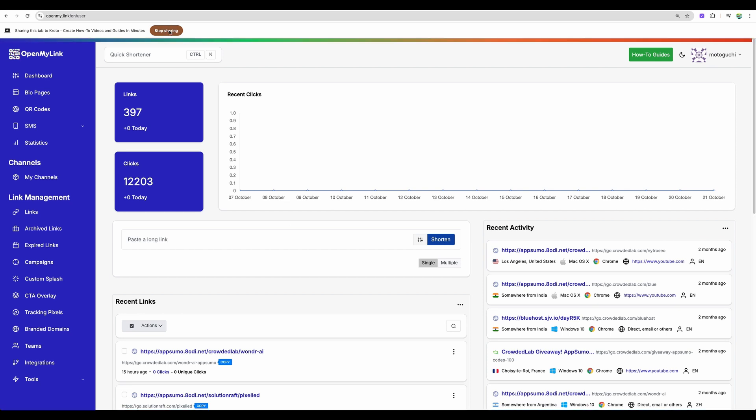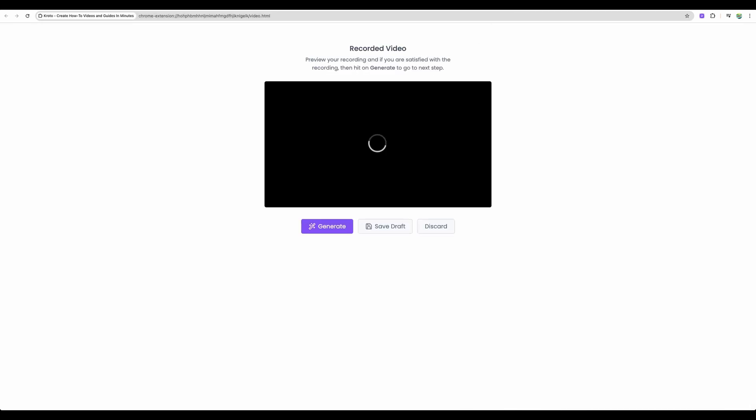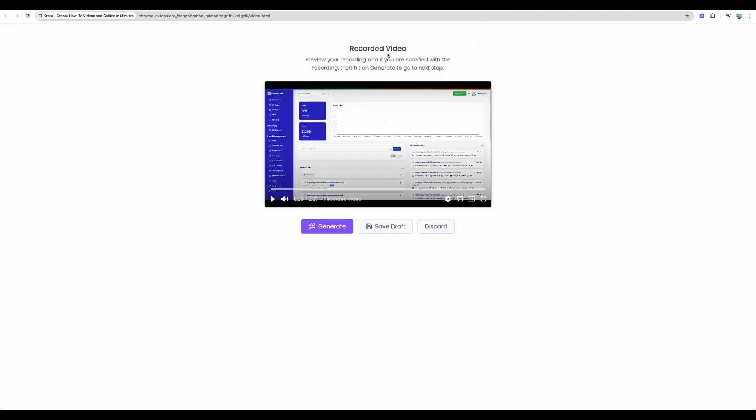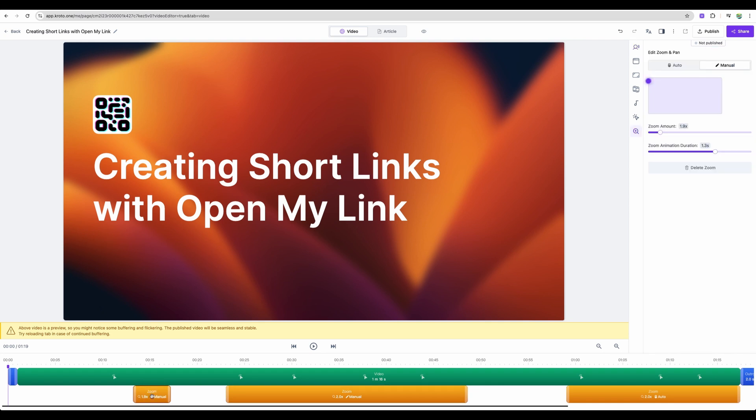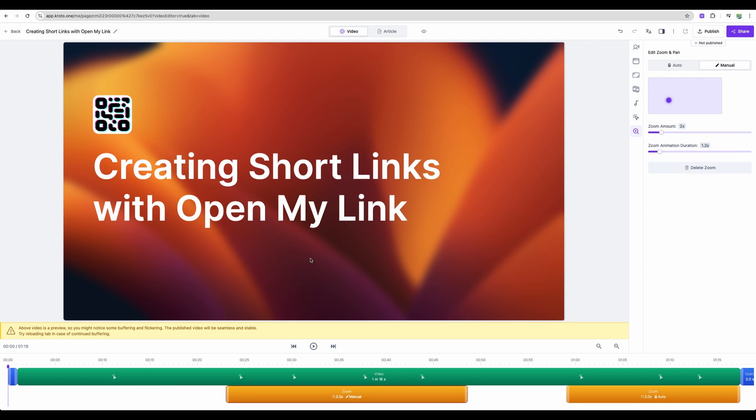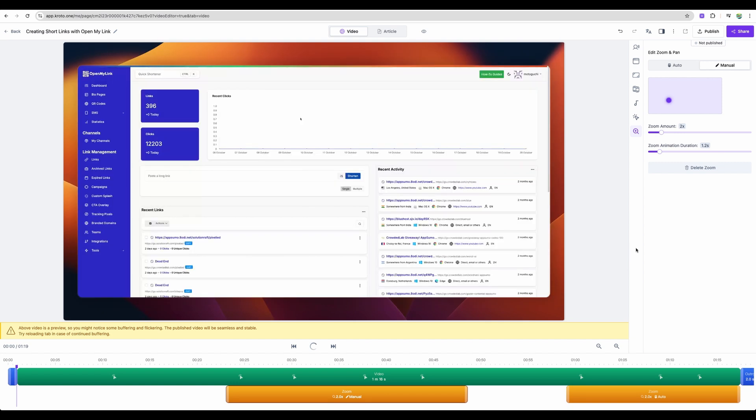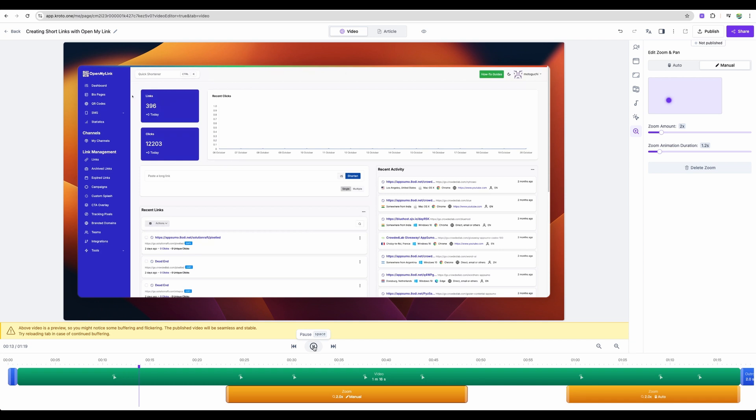So I will stop sharing for now. Because I will show you the video that I've created previously. So here it is. This was done automatically. This zoom in I've added manually. So let me remove that just to show you before and after. So let's look at the video. In this tutorial, we'll see how to create short links with open my link. First of all, you will need to verify that you are at the dashboard menu.